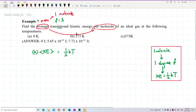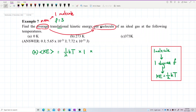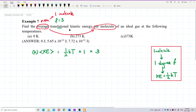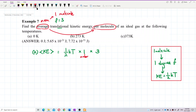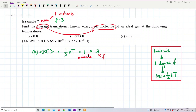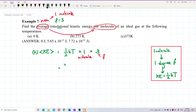Since we want the energy for one molecule, we multiply by one molecule and then by the number of degrees of freedom, which is three. So the formula becomes (3/2)kT. That's how you derive the formula for one molecule with three degrees of freedom.